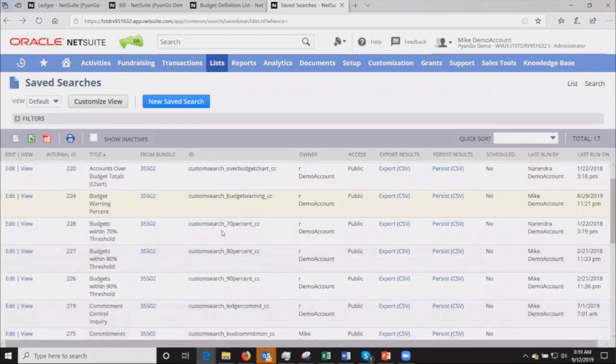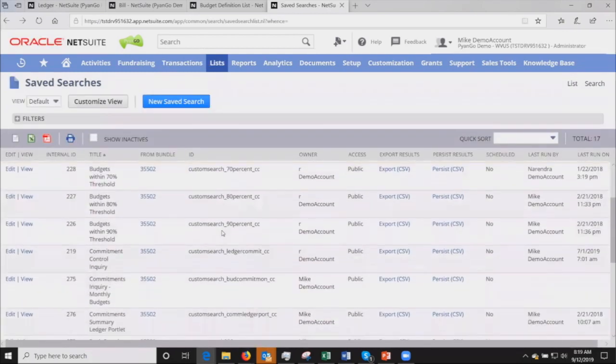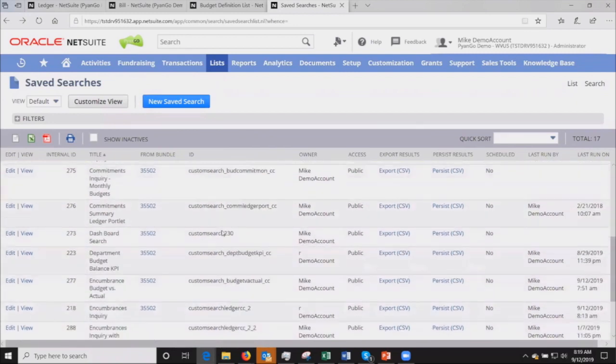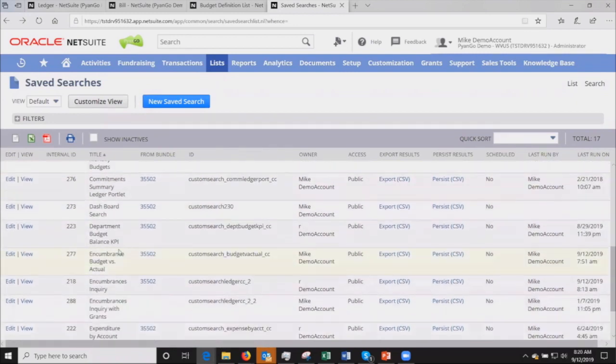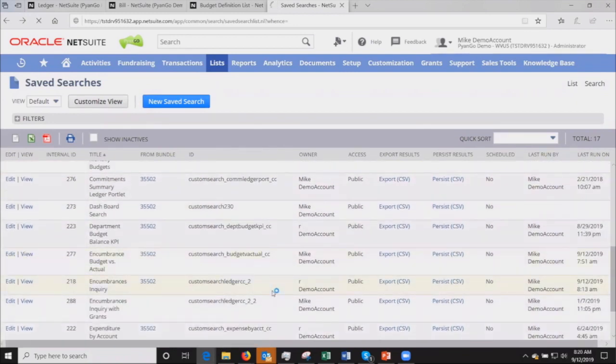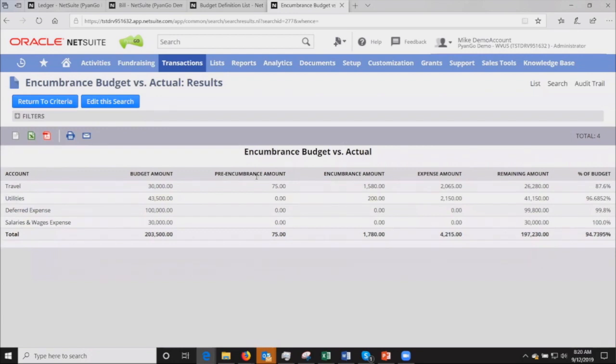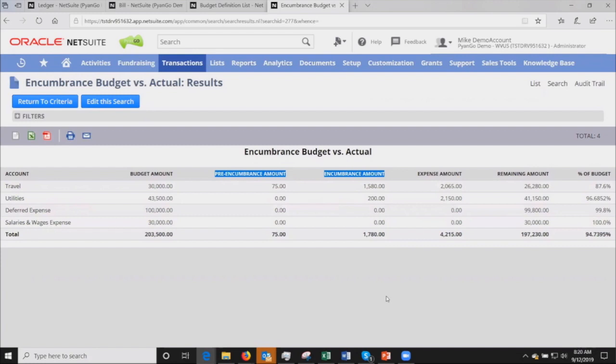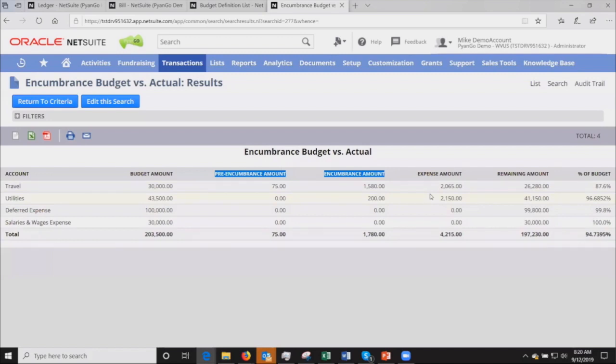From there we can drill down to look at the detail. I can also look at a standard budget to actual format report. The difference here is that we are including the pre-encumbered and encumbered amounts. Your standard NetSuite budget to actual would only compare your expense amounts against your budgets to get you your percent. Here we're showing all three of these just like we did on the other main dashboard view, and all of that gets included so it's a more accurate view of what's remaining in your budget.